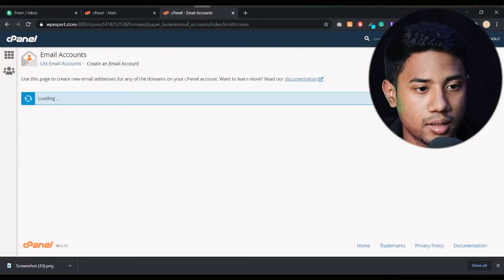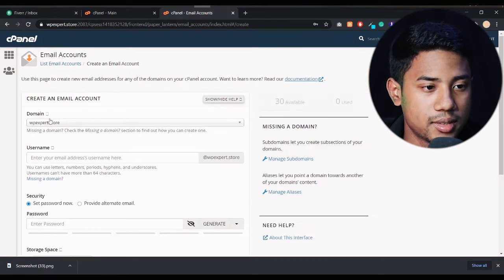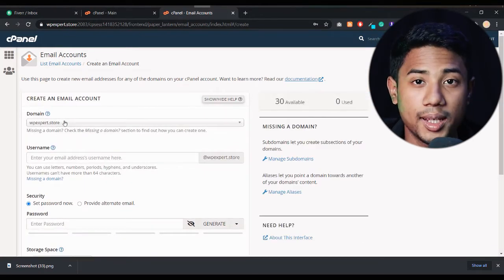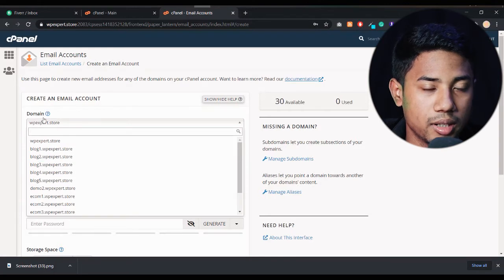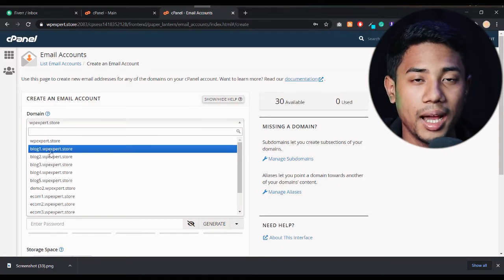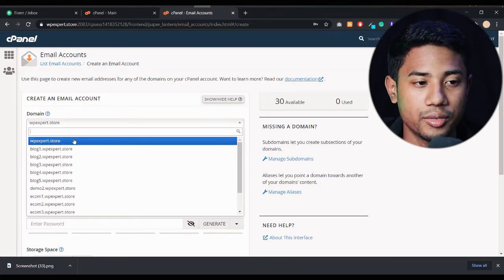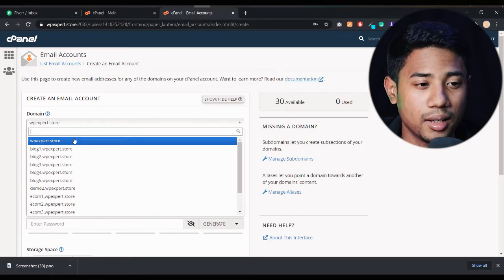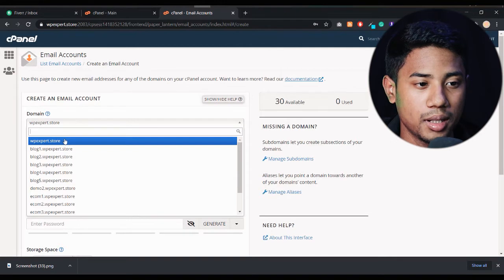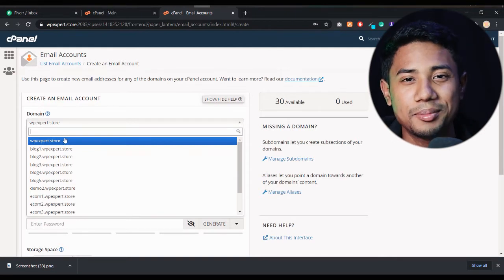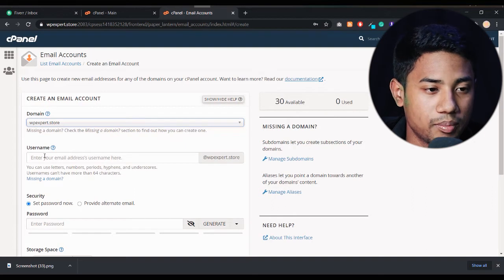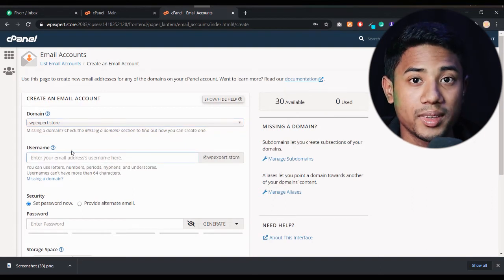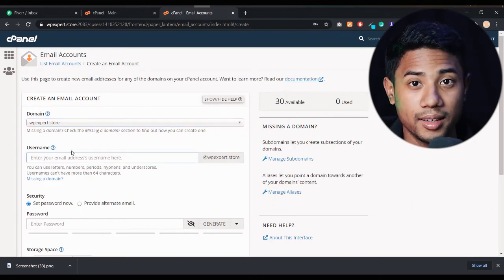Click on 'Create' and you'll see the domain field. If you click on it, you'll see all your domains listed — as you can see, all my domains are showing here, including sub-domains. If you want to create a sub-domain branding email, select your sub-domain. If you want a main domain branding email, select your main domain.